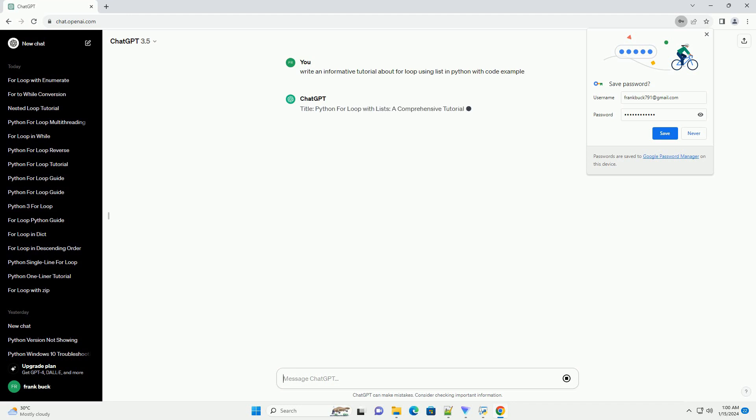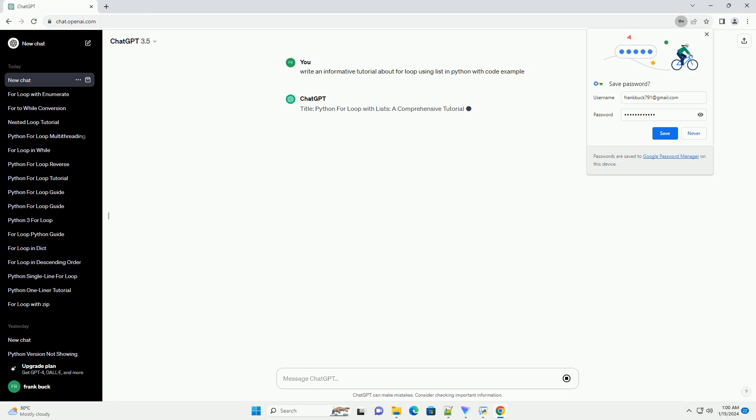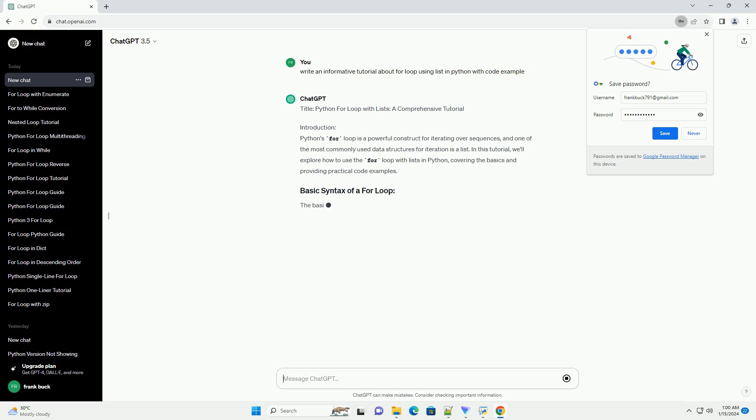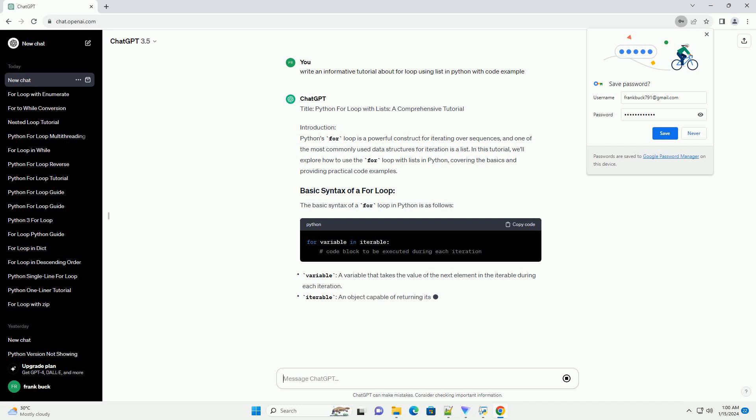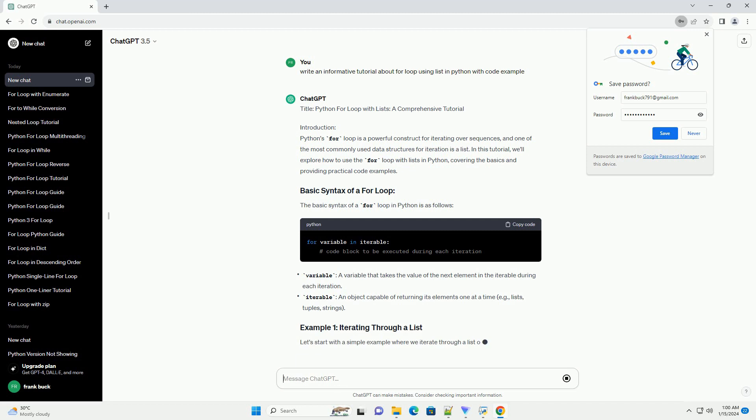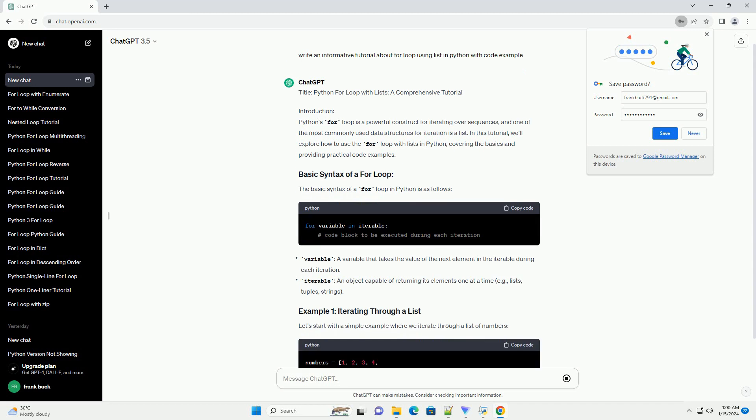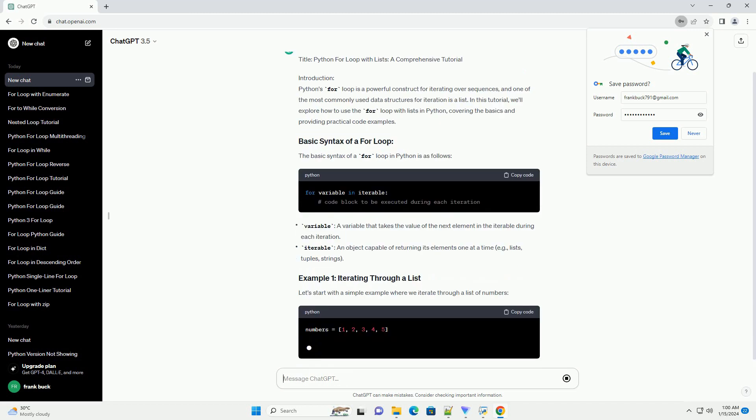Introduction. Python's for loop is a powerful construct for iterating over sequences, and one of the most commonly used data structures for iteration is a list. In this tutorial, we'll explore how to use the for loop with lists in Python, covering the basics and providing practical code examples.